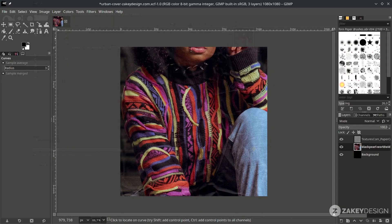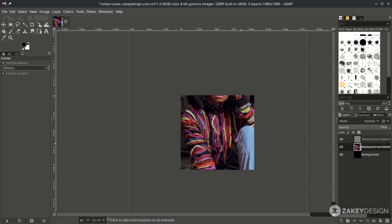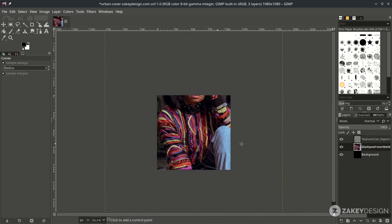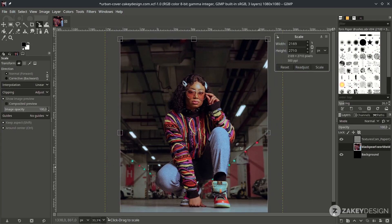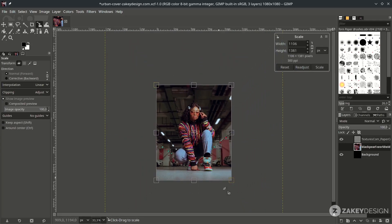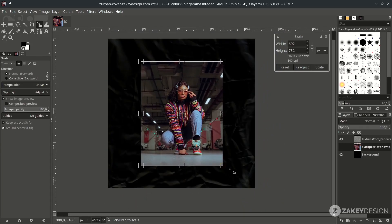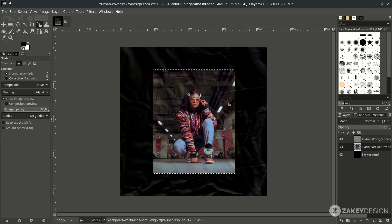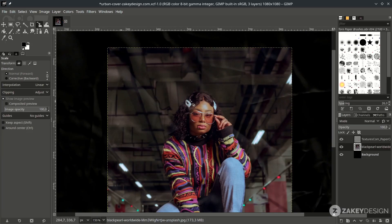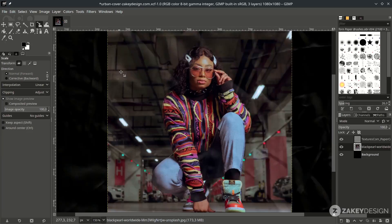Click Convert. Scale it down by pressing Shift+S and hold Ctrl+Shift while scaling. You'll see the texture is now applied to the picture.